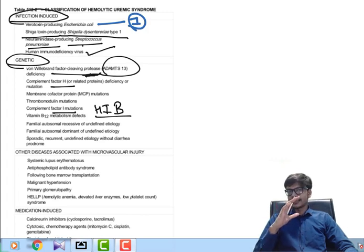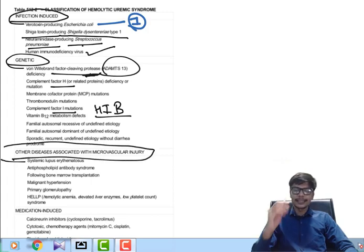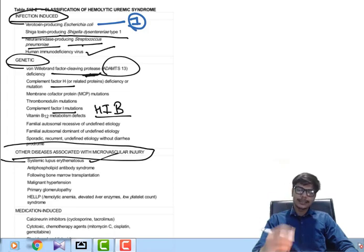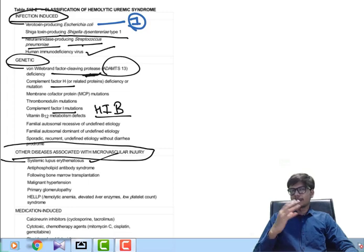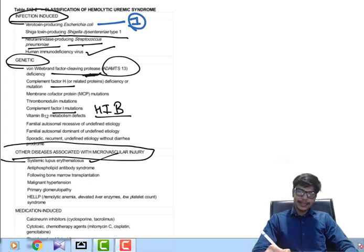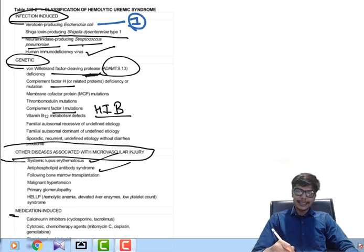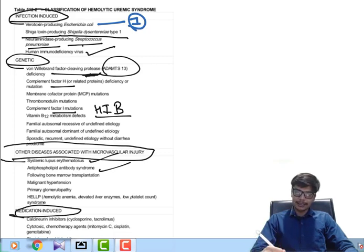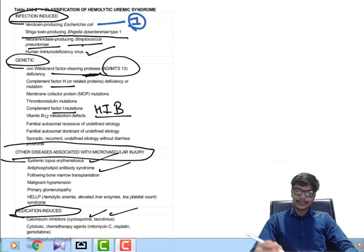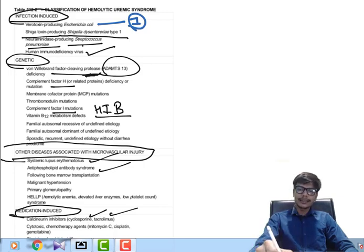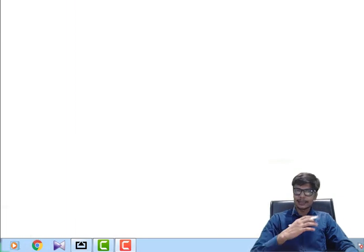There are also certain systemic diseases associated with HUS, such as Systemic Lupus Erythematosus (SLE) and Antiphospholipid Antibody Syndrome (APLA). Certain medications are also associated with HUS, including cyclosporine, tacrolimus, and quinine. Now let us understand the pathogenesis of all these forms of Hemolytic Uremic Syndrome.